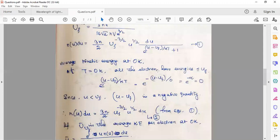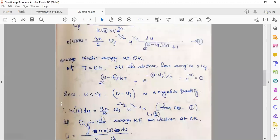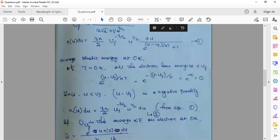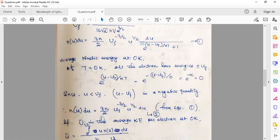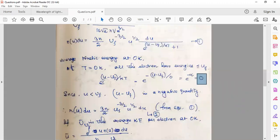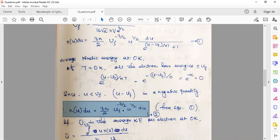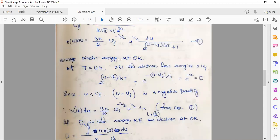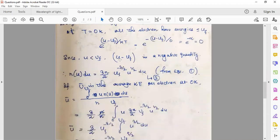From equation one, with the exponential term equal to zero, the denominator becomes 0 + 1 = 1. So n(u)du simplifies to: n(u)du = (3n/2) × u_F^(−3/2) × u^(1/2) du. This is our simplified energy distribution at T = 0 K.